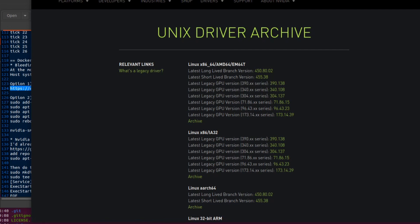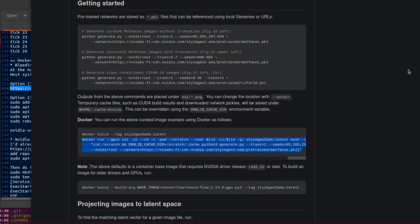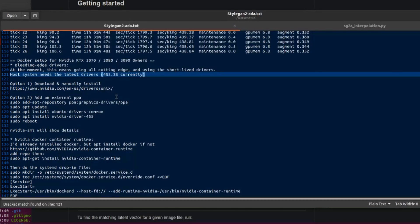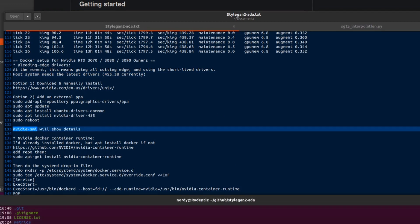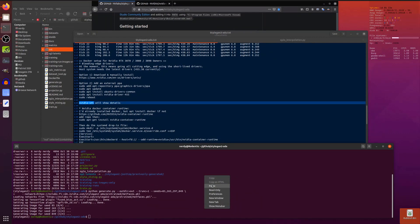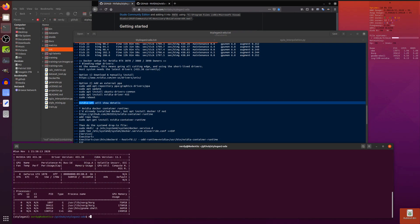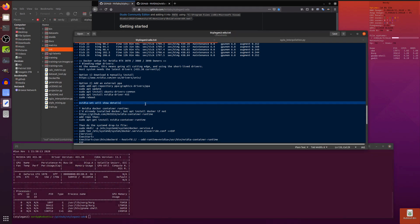455.38 at the moment is the current latest short-lived branch, so download and install those. I installed them manually. You could also add the graphics drivers PPA and install the nvidia-driver-455 that way. That should give you a set of drivers that will work with this Docker.